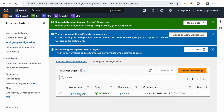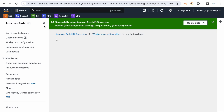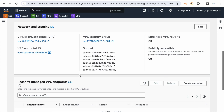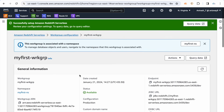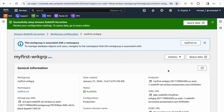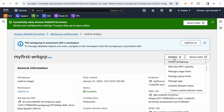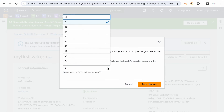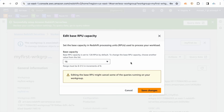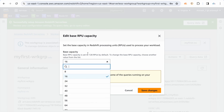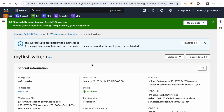You can observe the workgroup you created at any time. If you decide to upgrade, go to Actions and select 'Edit base RPU capacity'. Currently it is 8 — you can choose 16 or 24. This takes effect without any downtime. Note that RPU increments are in multiples of 8; you cannot choose a custom value.